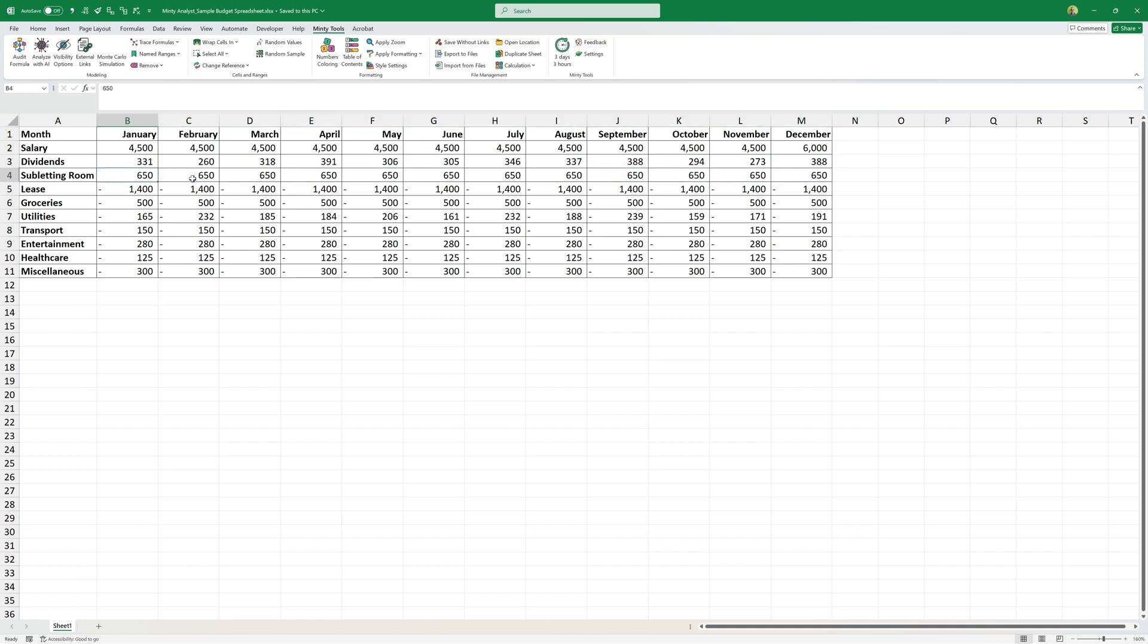Let's assume it's me and those are historically forecasted, subletting one of the rooms. Then I have my expenses: lease, groceries, utilities, transport, entertainment, healthcare, miscellaneous, and so on and so forth.